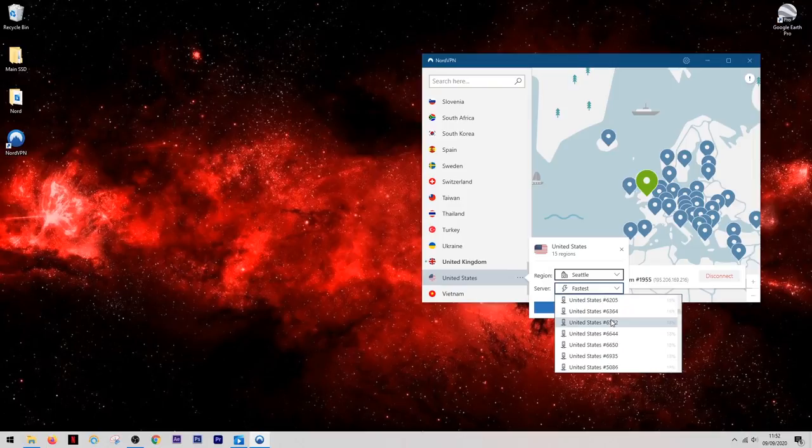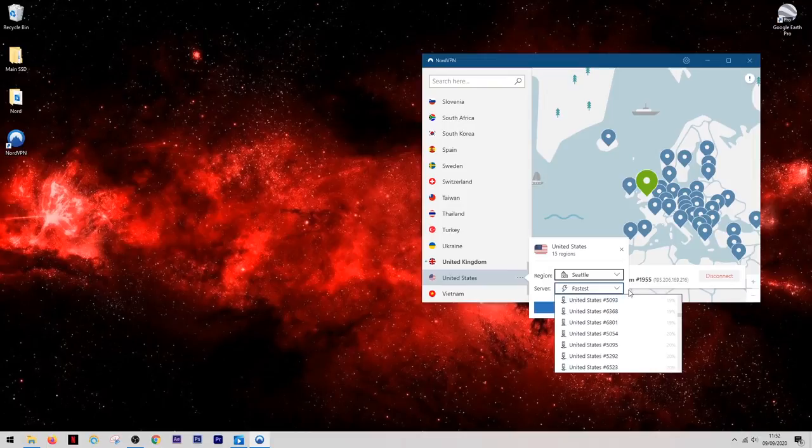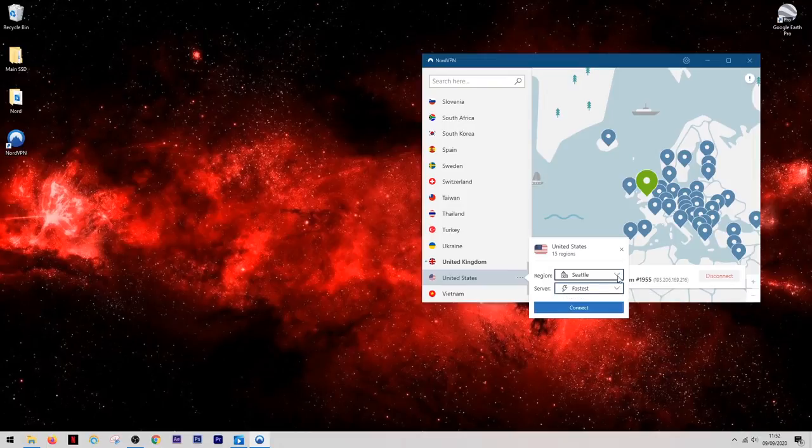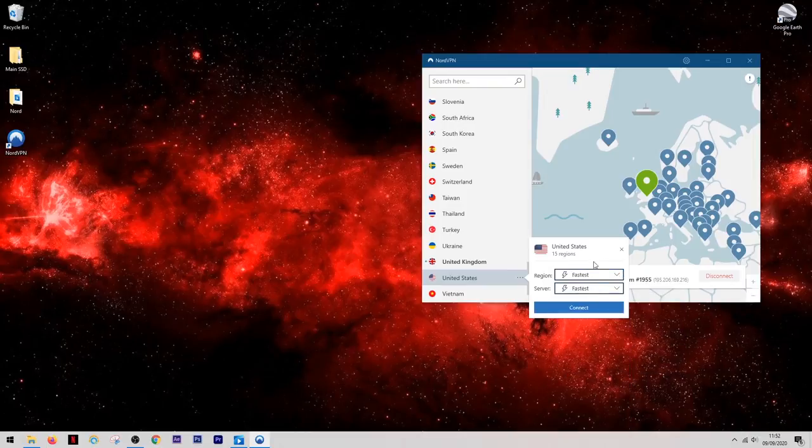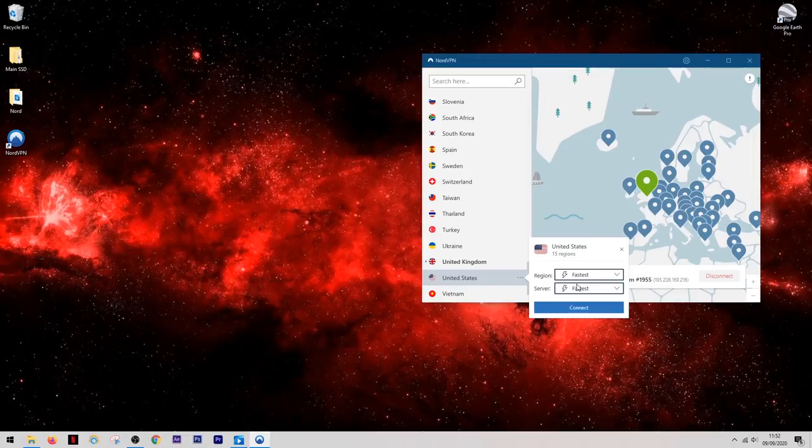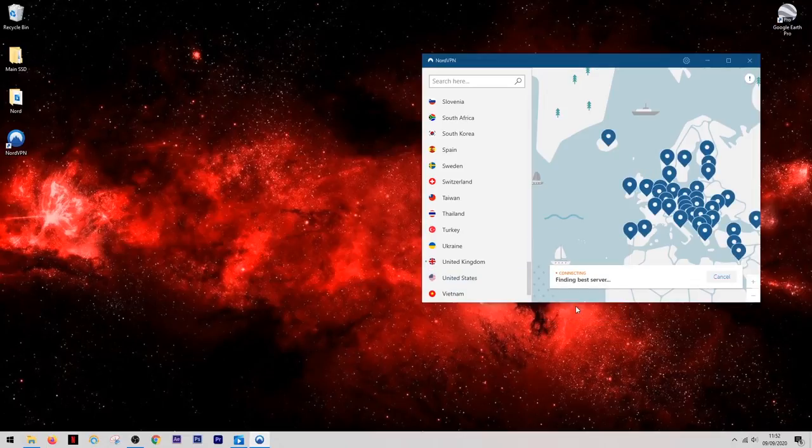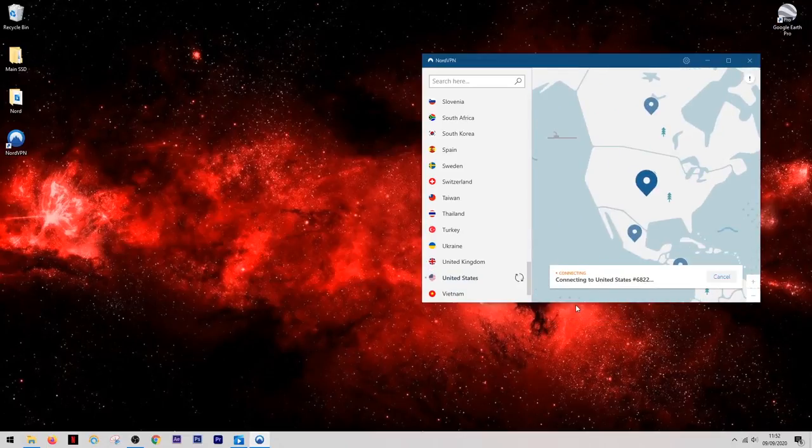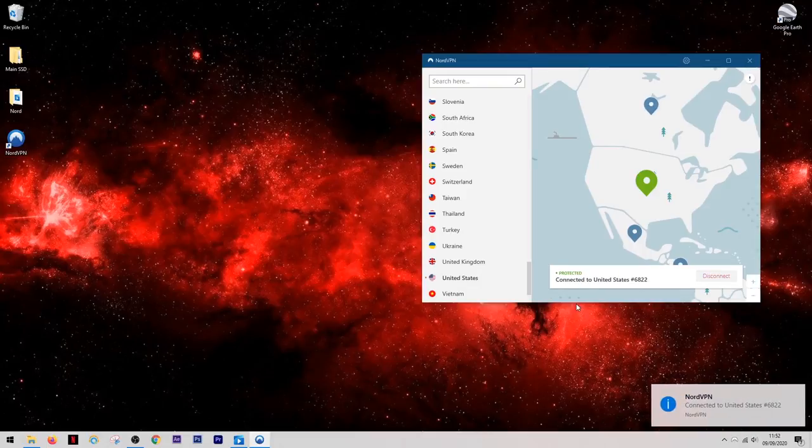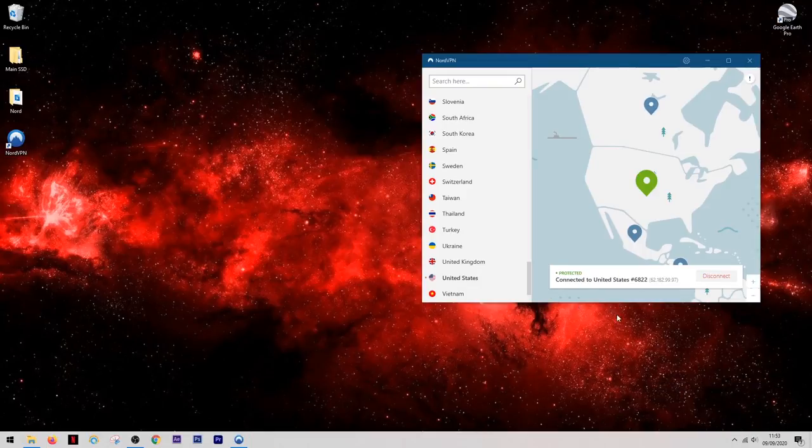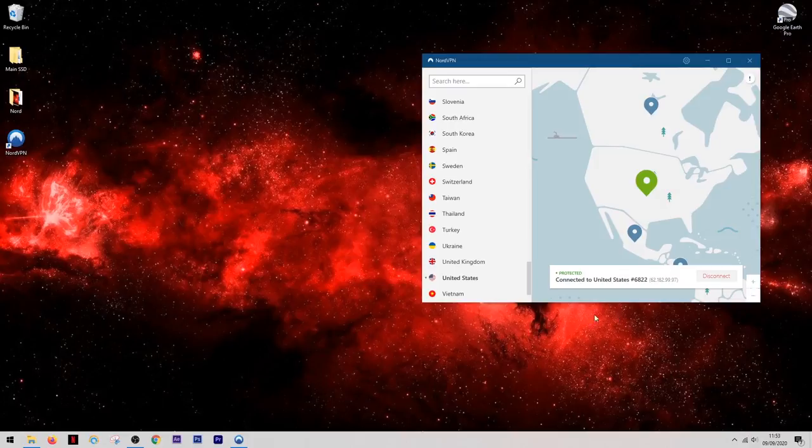You'll notice that next to the server names you'll see a small percentage figure and this is how many people are on the server at any one time. But for the most part you're going to want to leave both of these options on the fastest setting. Now once you've chosen your location it's easy to connect, you just click one button and a few seconds later you are now connected to another country's internet.